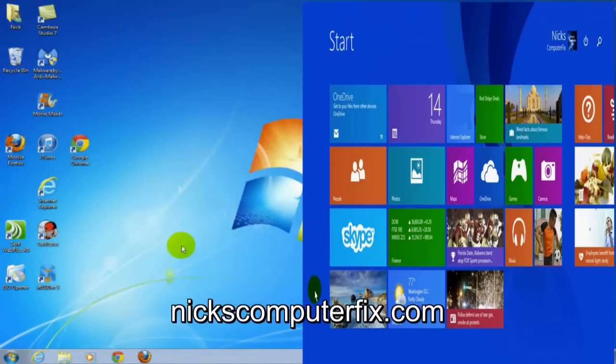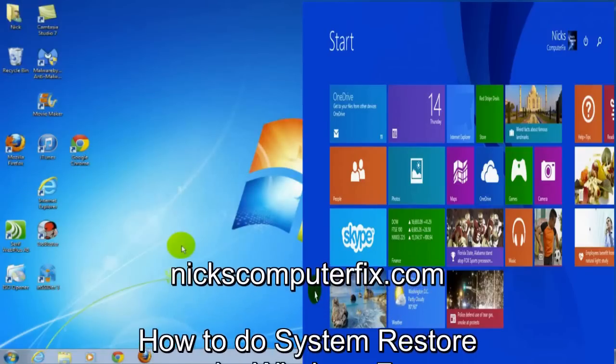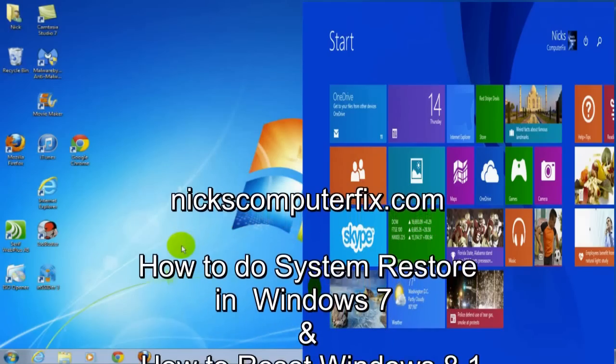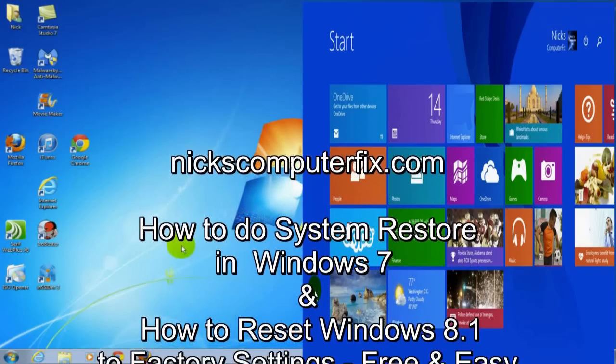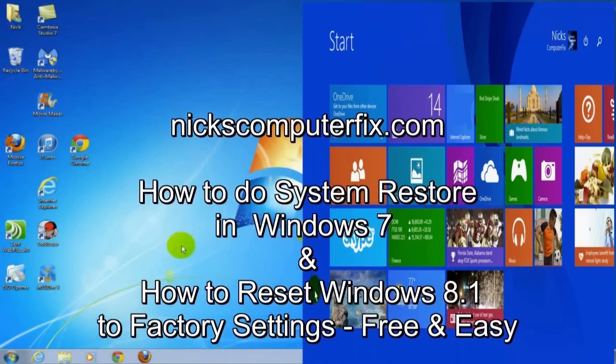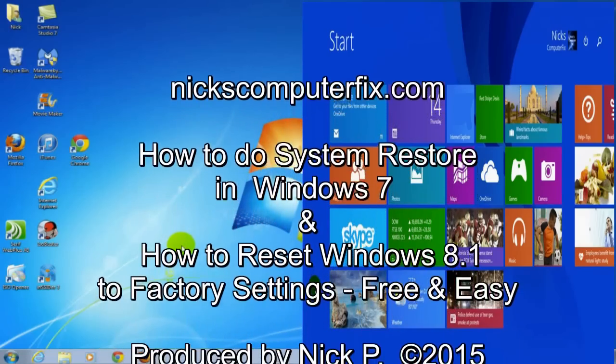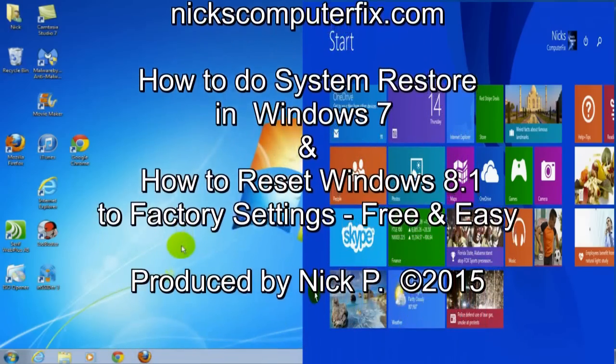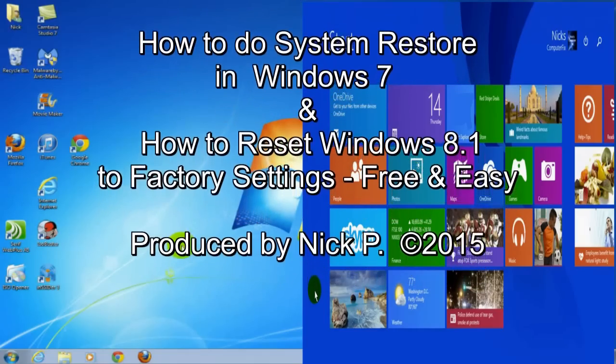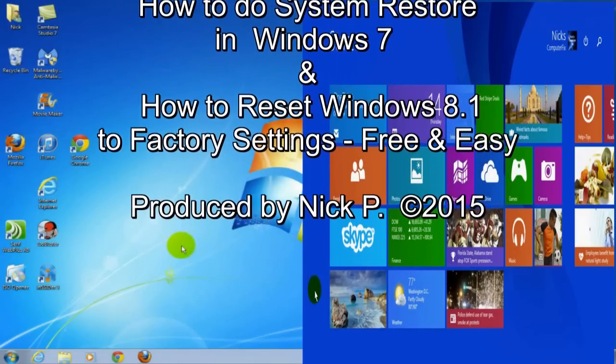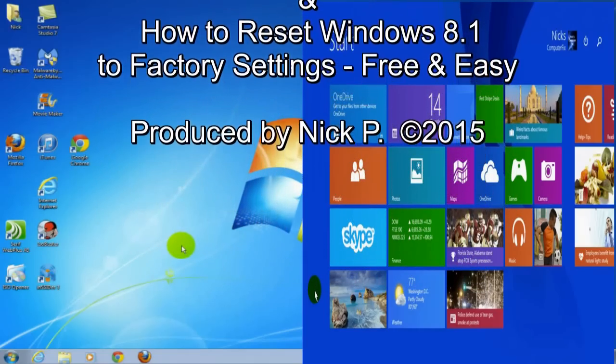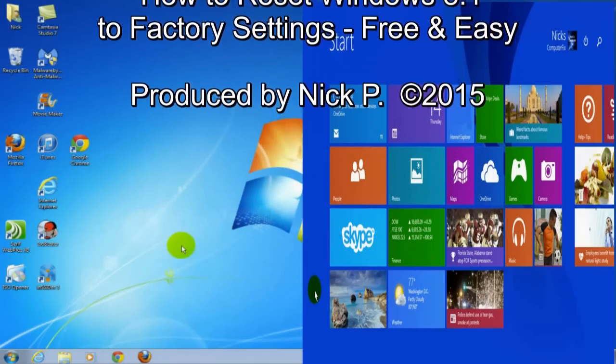Hello, this is Nick with Nick's ComputerFix.com and here's a double feature video. The first part covers Windows 7 system restore, and the second part shows how to do a Windows 8.1 factory reset.